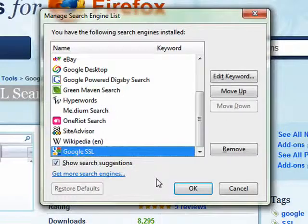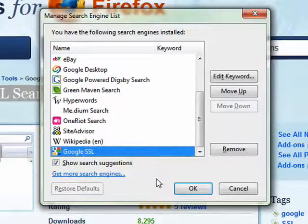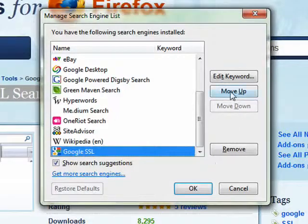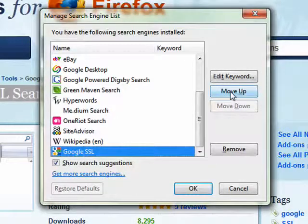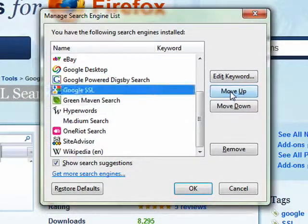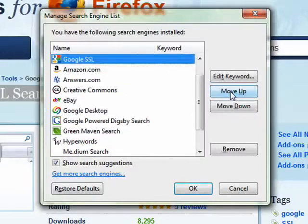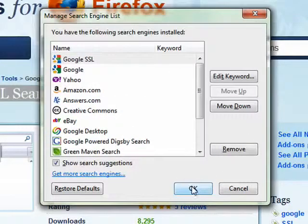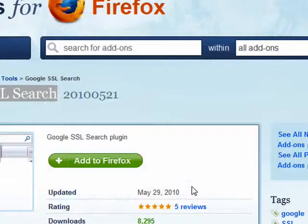scroll down to the bottom, choose Google SSL, and come over here, click the Move Up button until it goes all the way up to the top. Click OK, and that's all there is to it.